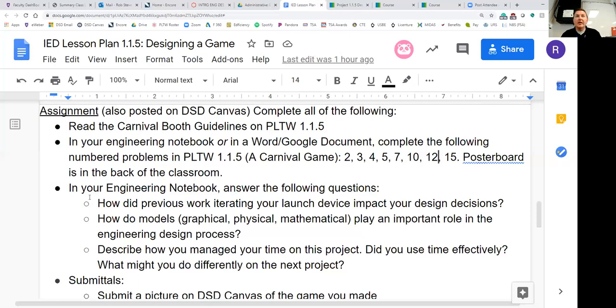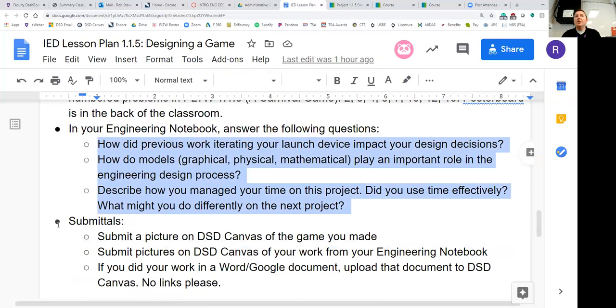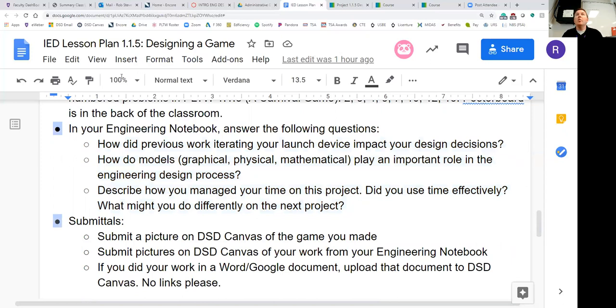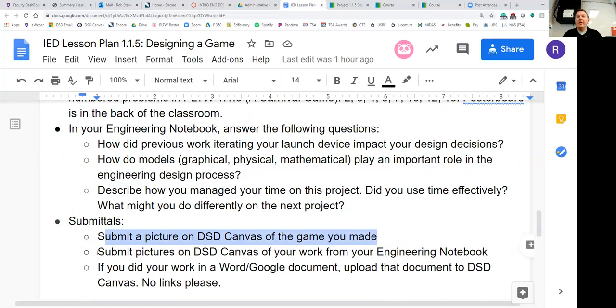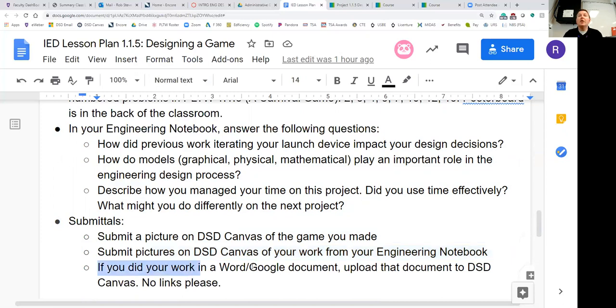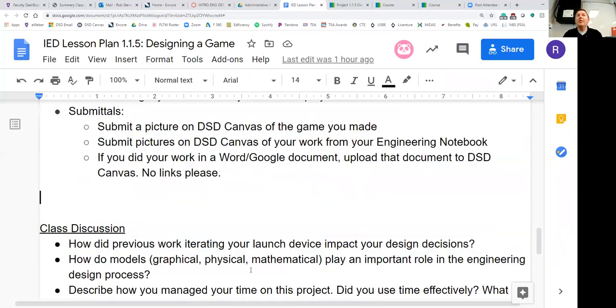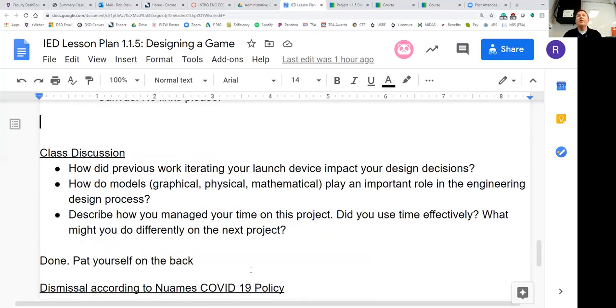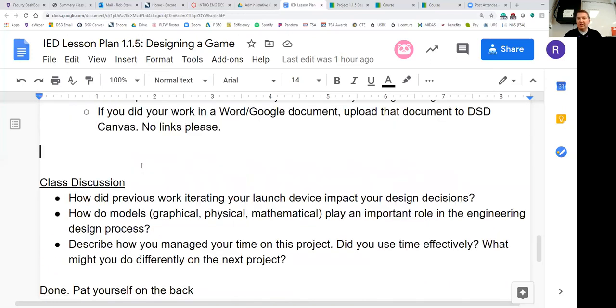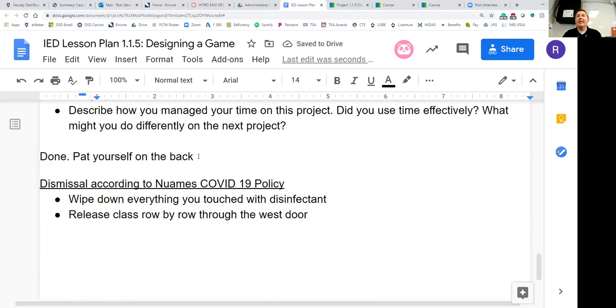In your engineering notebook, go ahead and answer these questions. You can also do that on your Word document or your Google document. Here is what to submit: submit a picture on DSD canvas of the game that you've created, and then also submit pictures on DSD canvas of your work from your engineering notebook. If you did your work in a Google or Word document, upload that document to DSD canvas, no links. That's what we're covering today. Here's our class discussion questions to help you see if you are able to understand what's going on in class today. And that's it. Congratulations. Thank you for watching and we'll see you next time.